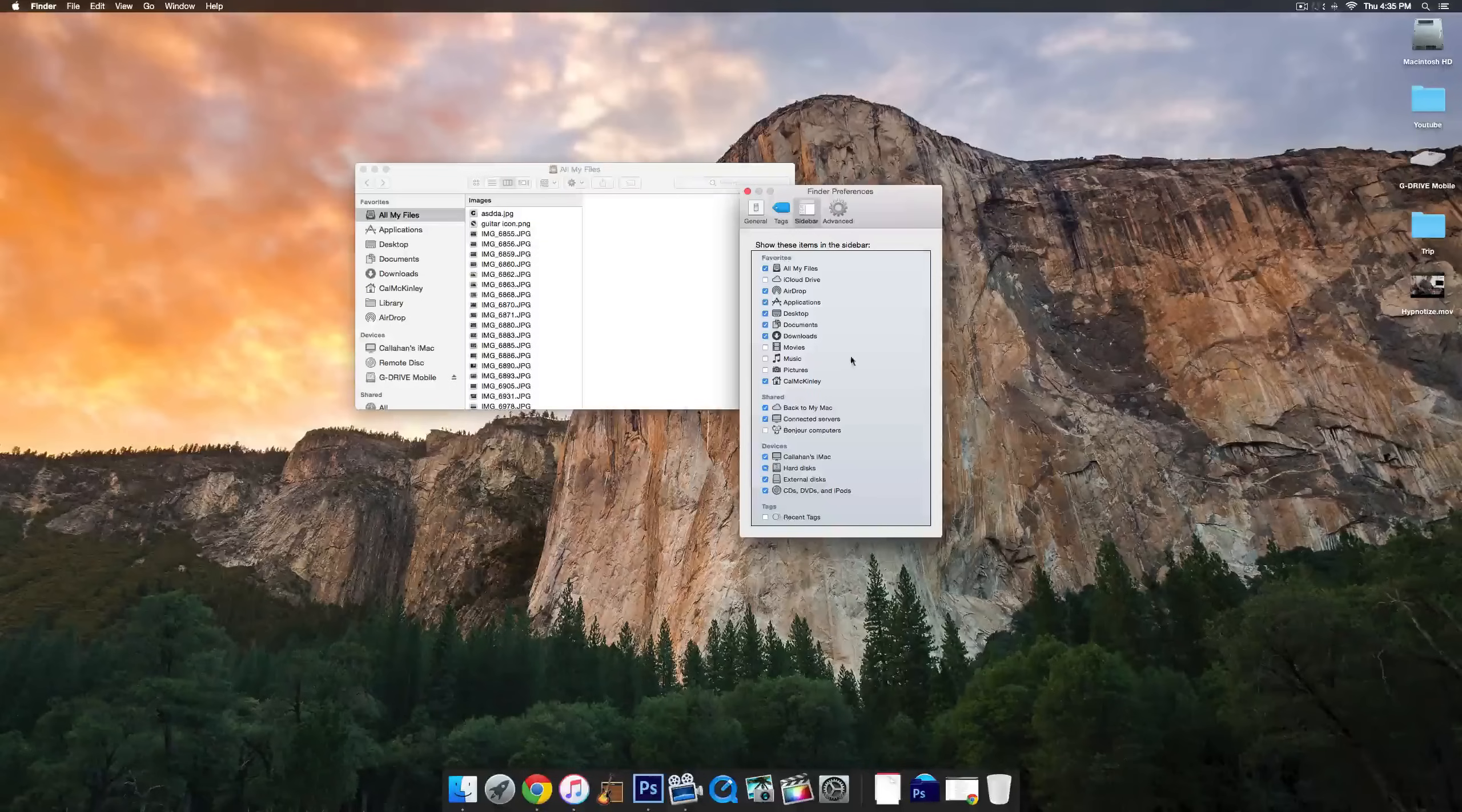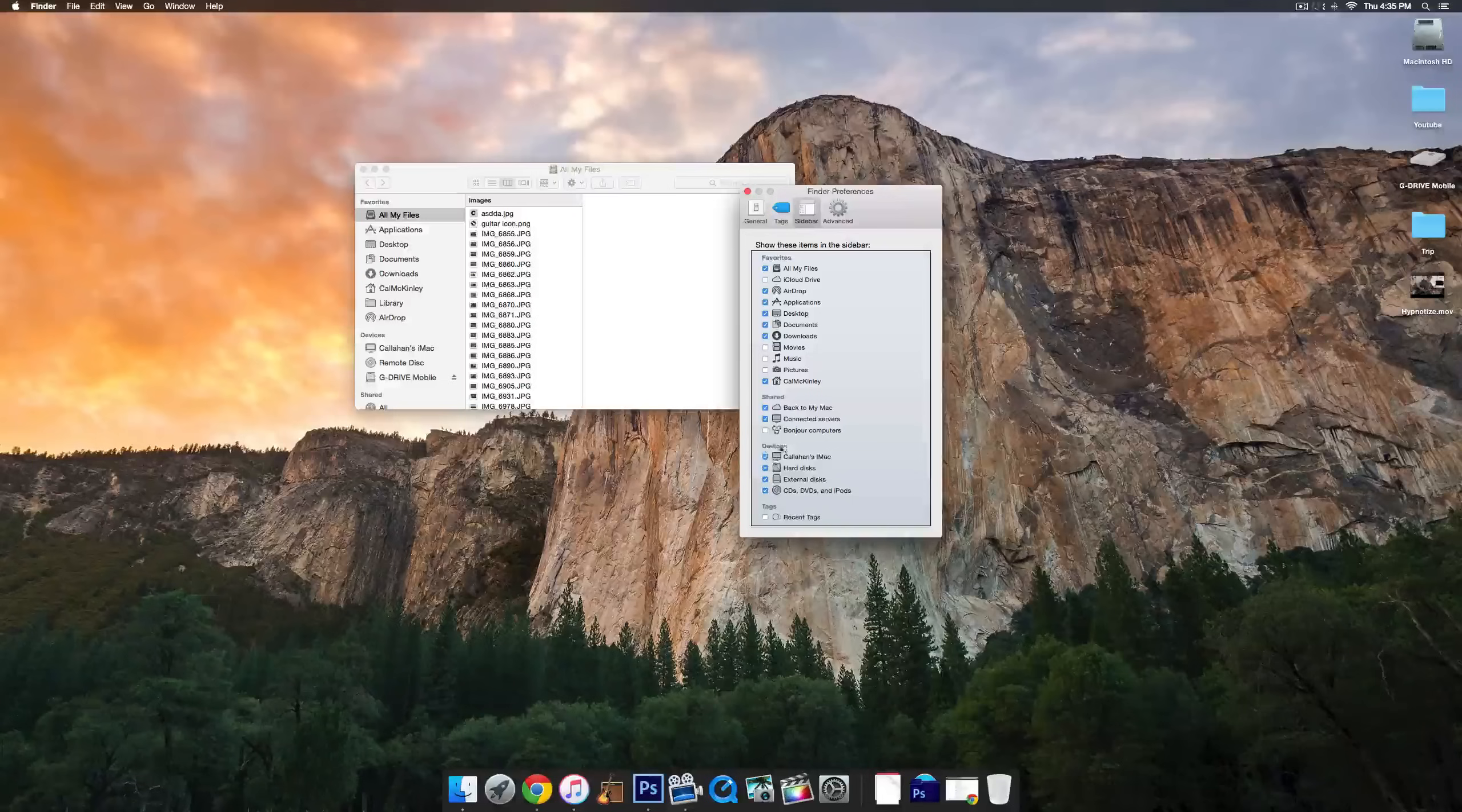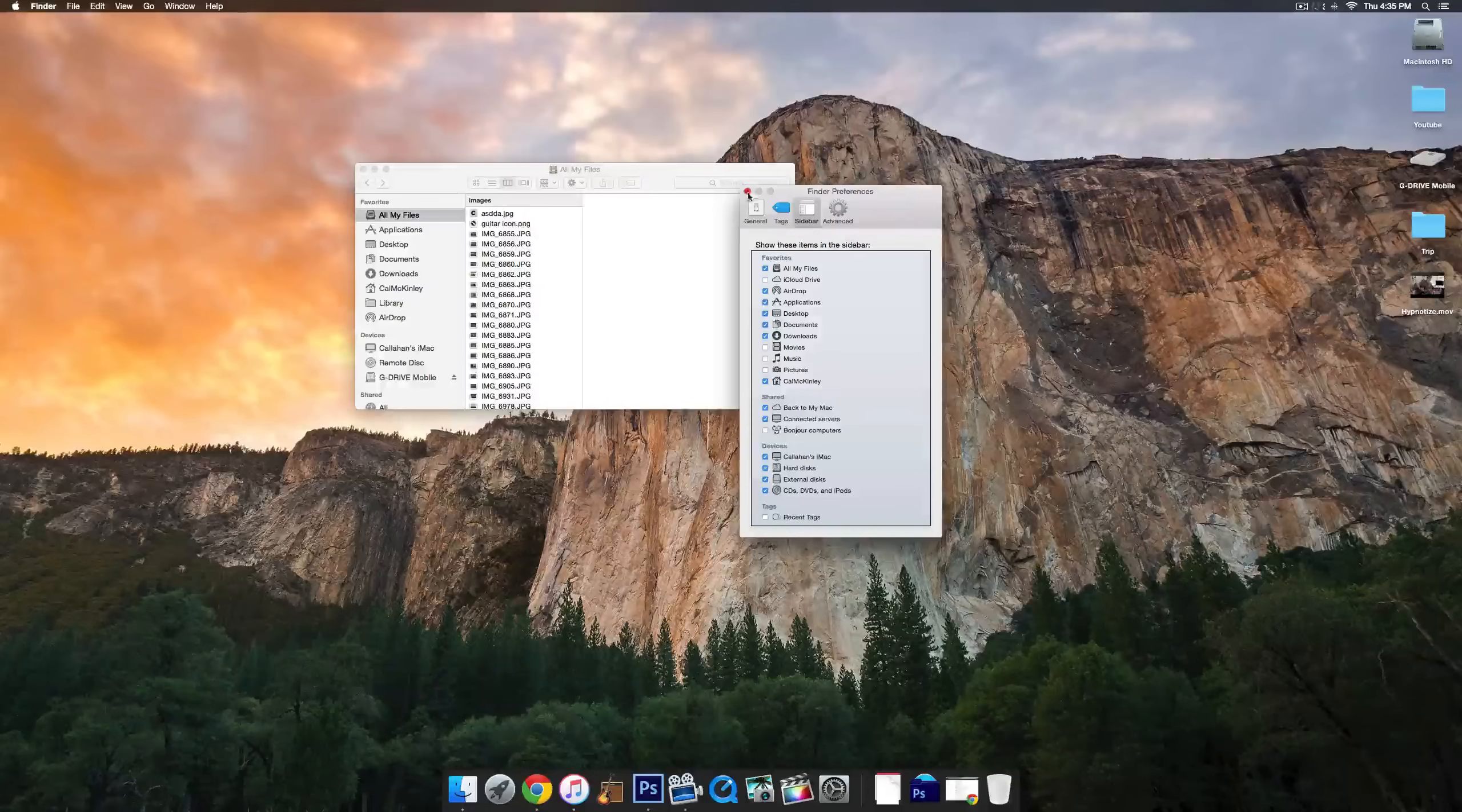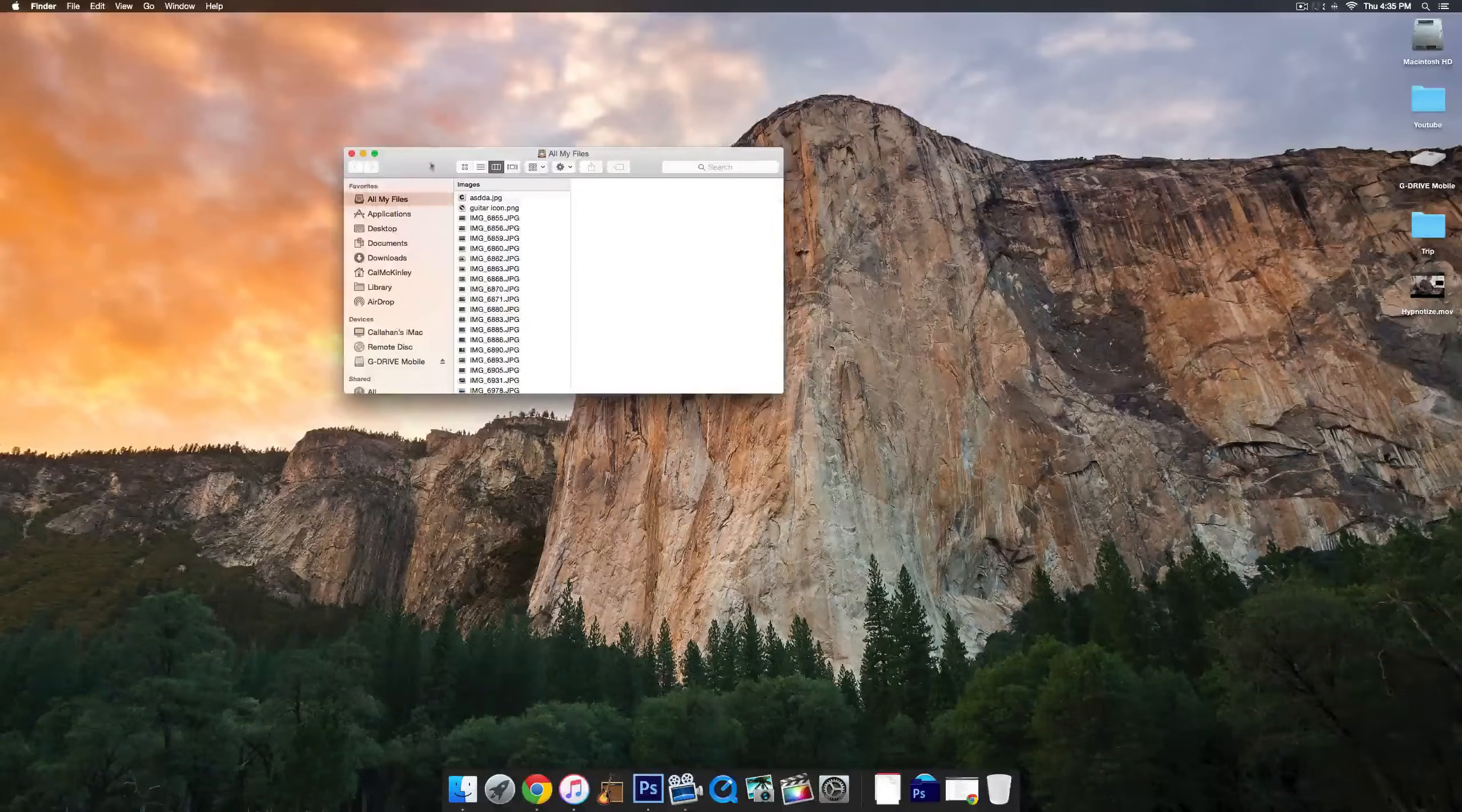The ones you're going to need checked is All My Files, and then under Devices, whatever the name of your iMac is. You can see there it just says Callahan's iMac, which is what Cal is short for. Make sure you have that checked.